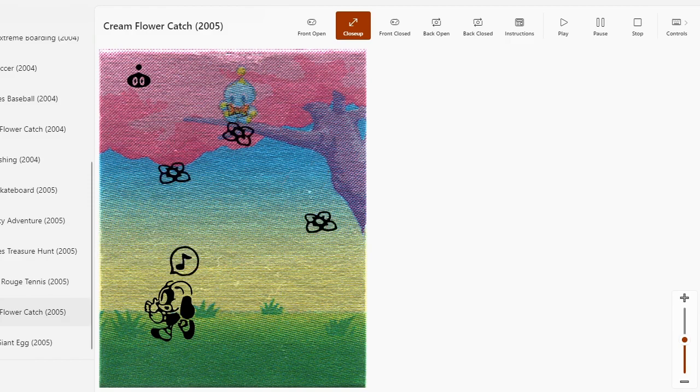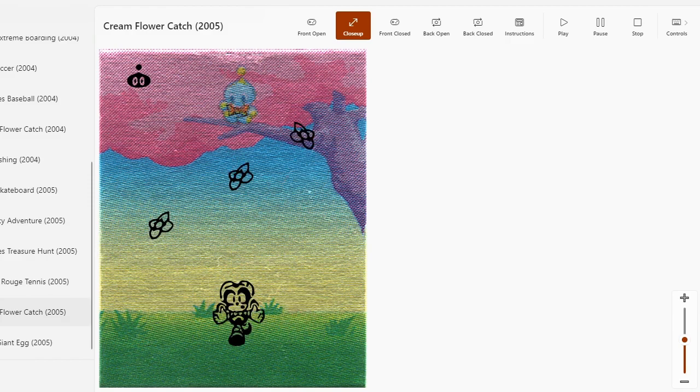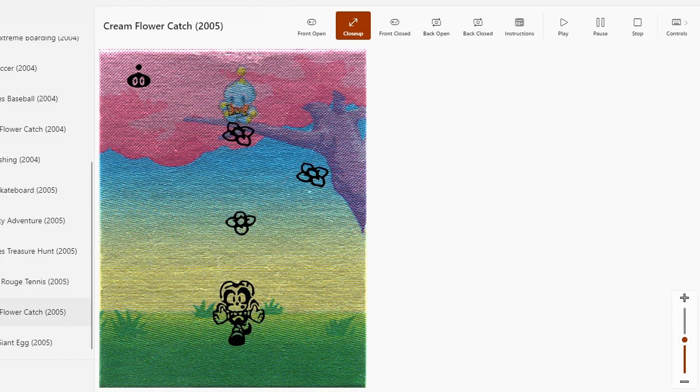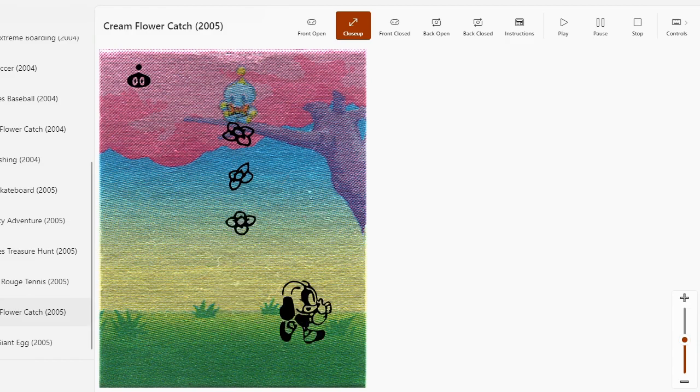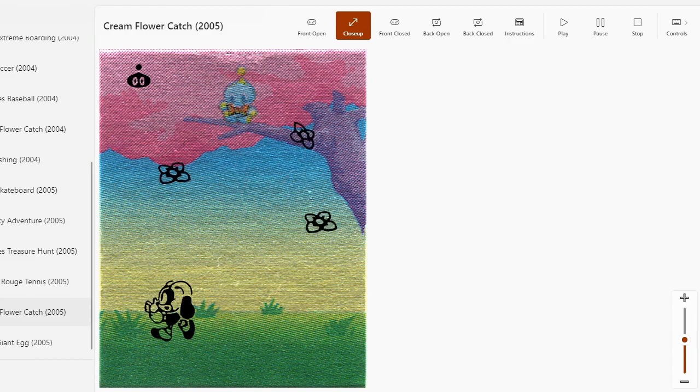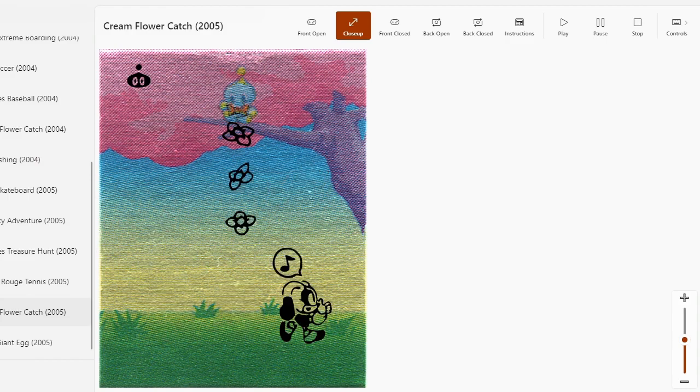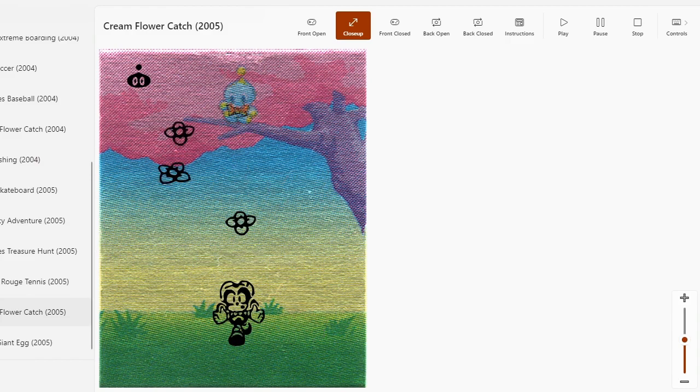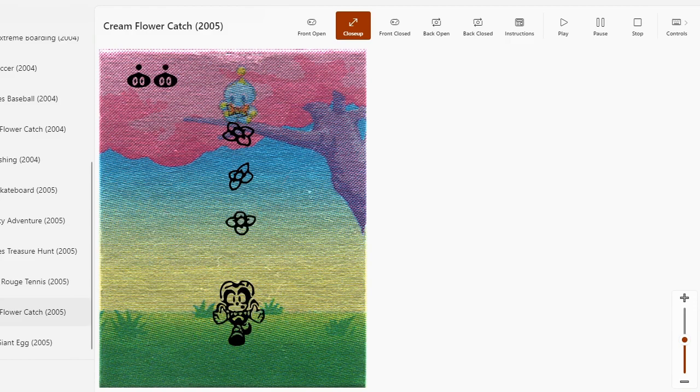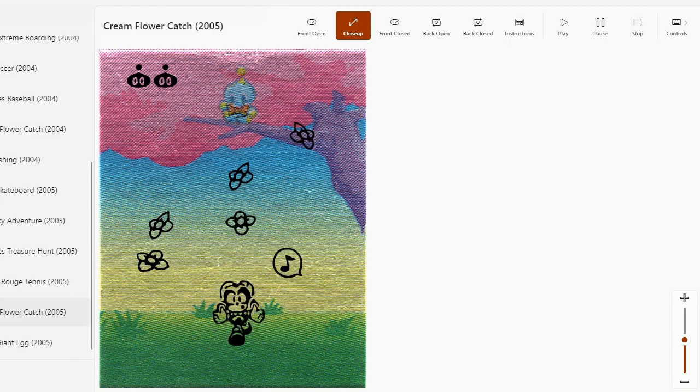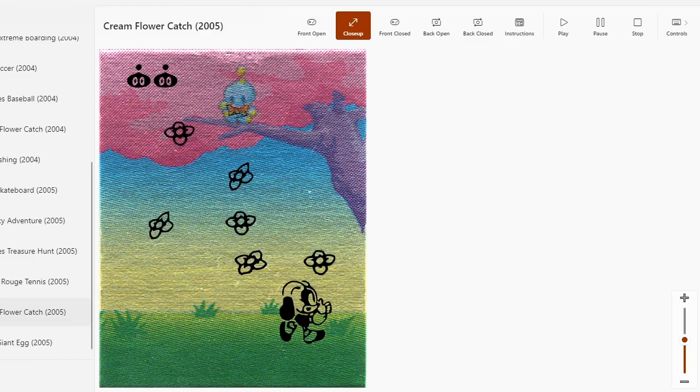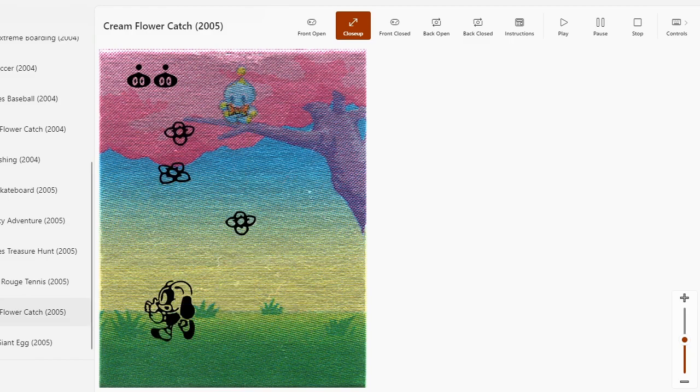I keep forgetting, what is Cream's buddy? Like there's chocolate, chocolate's the one you save in Hero, right? It's Cheese, yeah it's Cheese. I don't know, I think that bunny has kind of put her mark on my brain more.